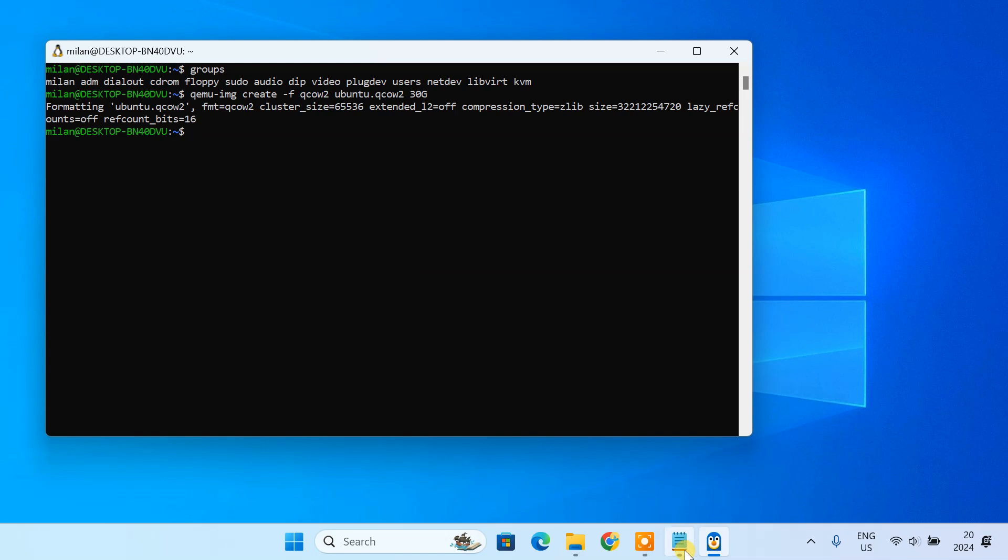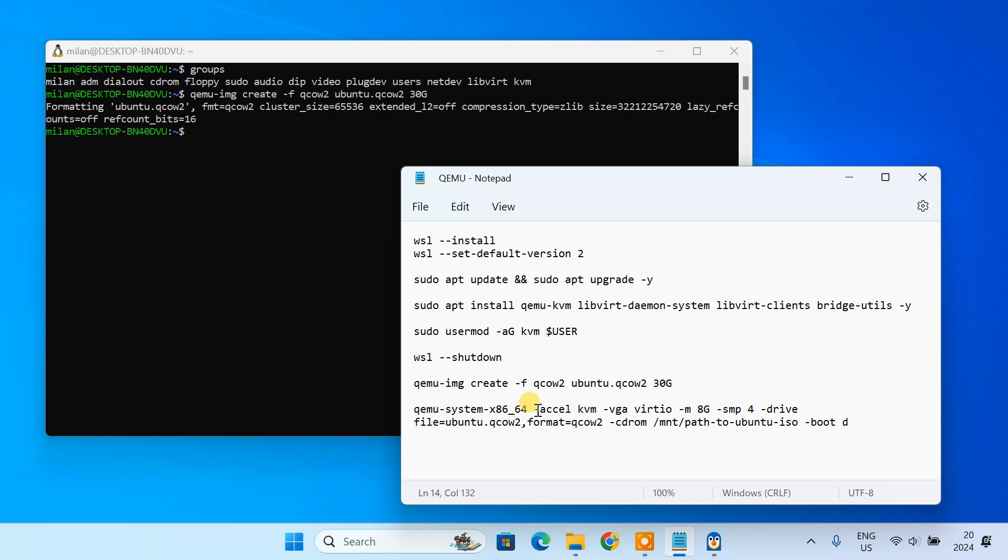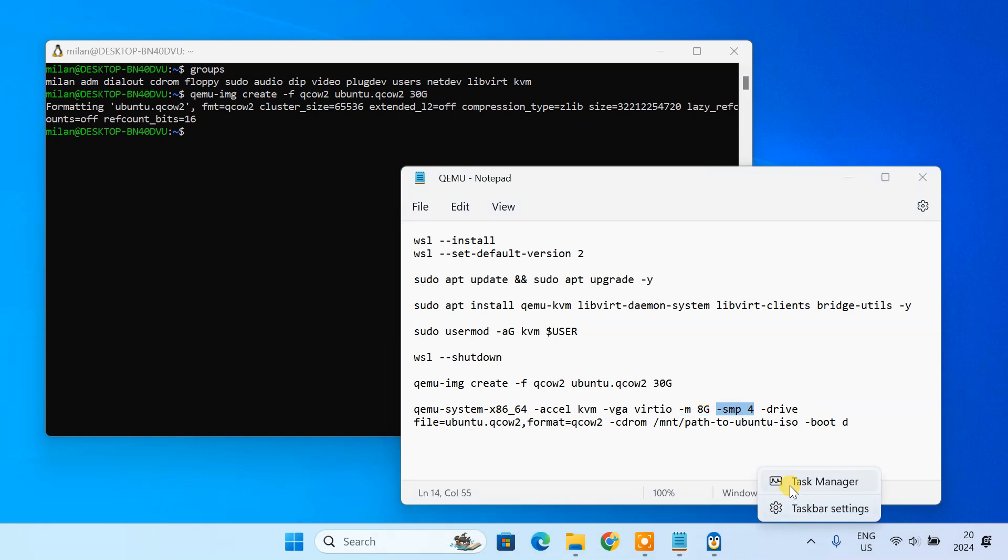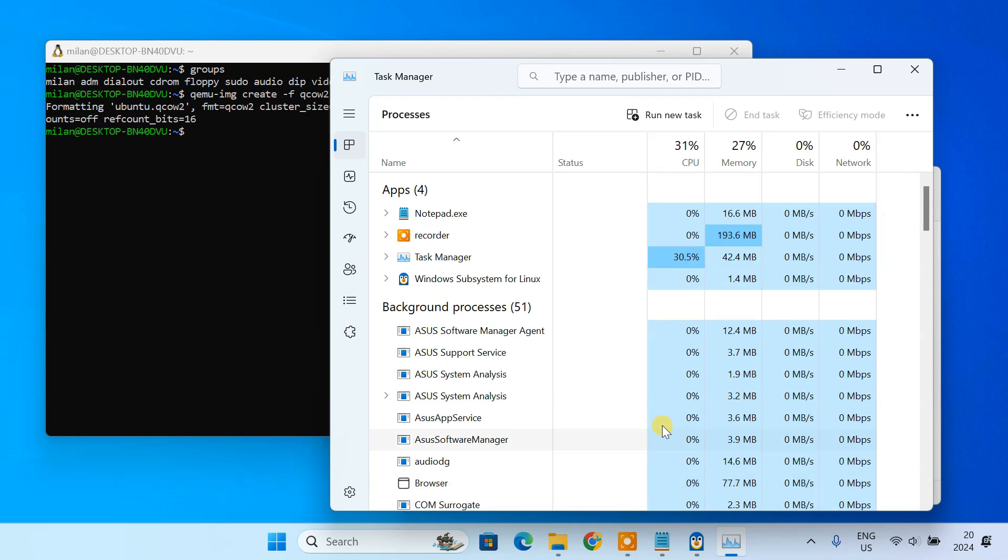We are ready to start up QEMU and install Ubuntu. Here's the command you'll need. This command enables KVM for hardware acceleration, the virtio GPU driver for display, and allocates 8 GB of RAM and 4 CPU cores to the virtual machine. Feel free to adjust these settings based on your host machine specifications.